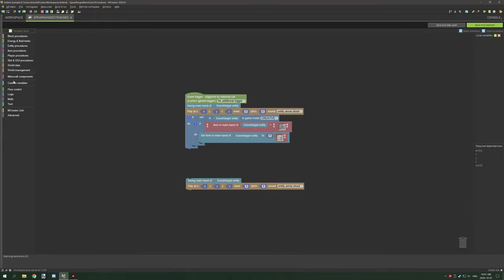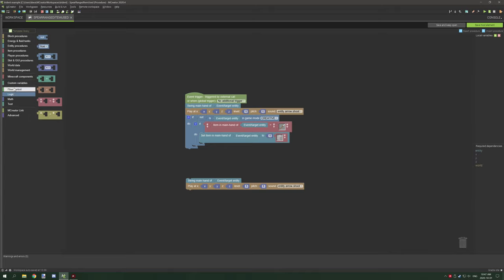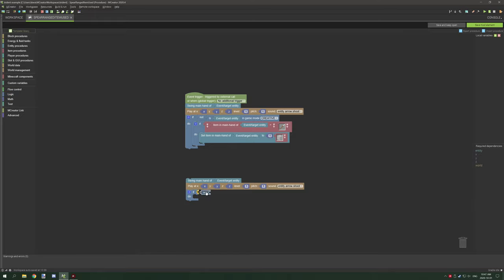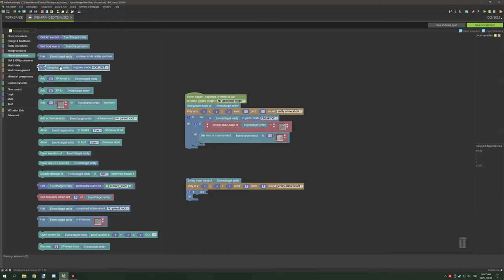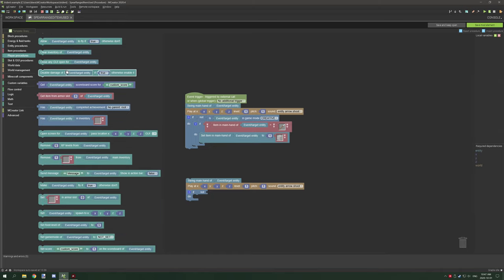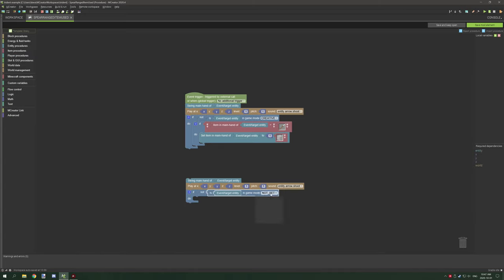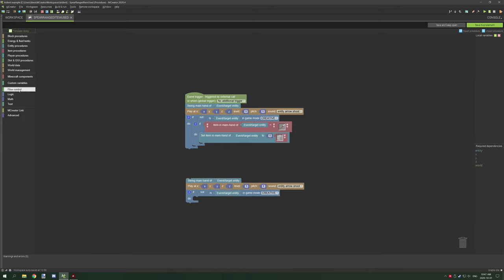Then we need to grab an if statement, so under flow control we're going to grab an if statement. Then we're going to make sure it's not on creative side. We're going to go to player procedures and scroll down until we find is entity in game mode, and we're going to set this one to creative.